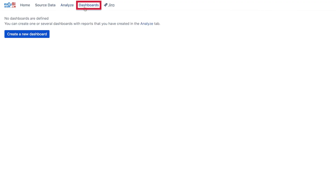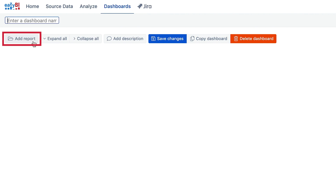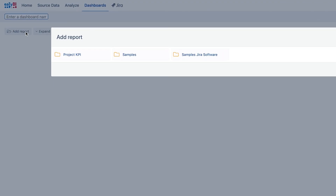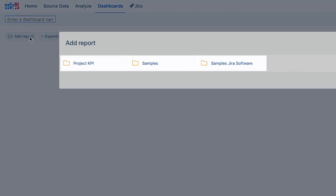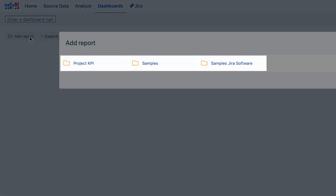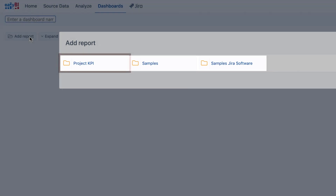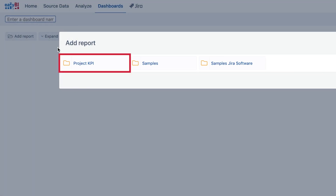Dashboard creation starts in the Dashboard tab. Select any report from all your report folders and cubes if you have several. For our dashboard, we select the reports we created in previous videos.